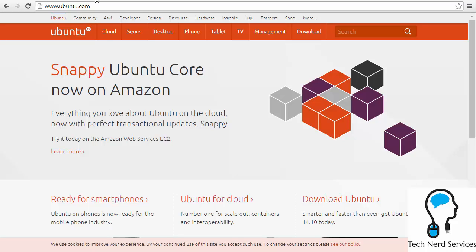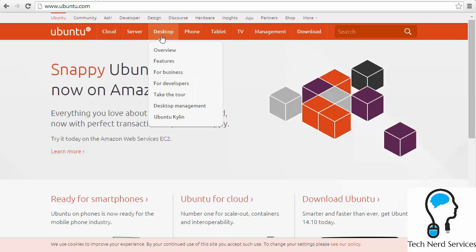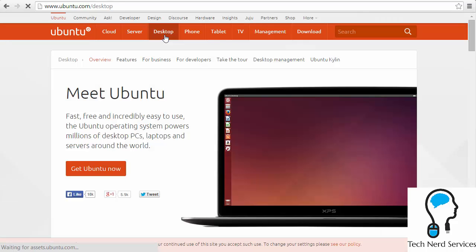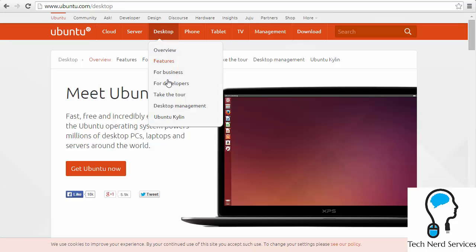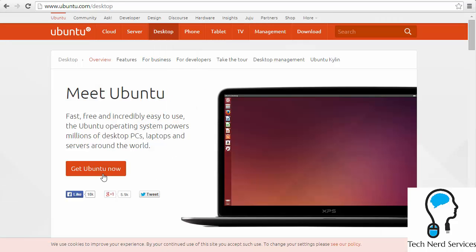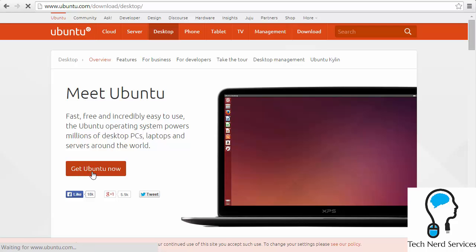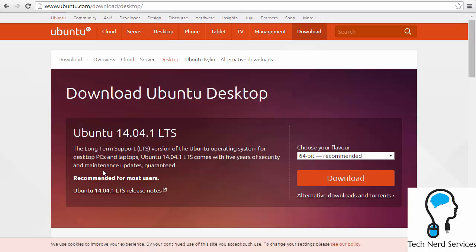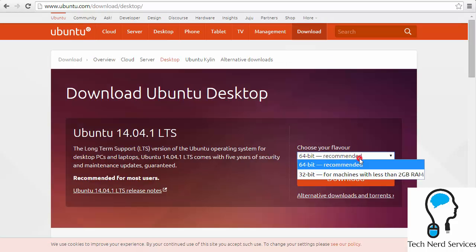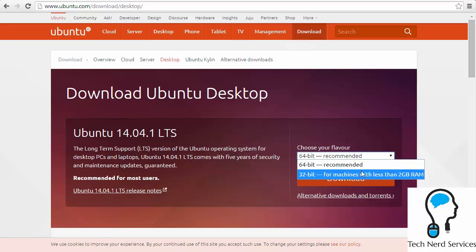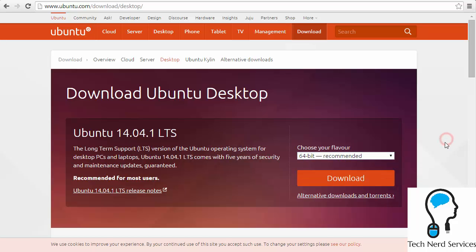We're wanting to install the desktop version, in which there'll be a big button to get Ubuntu now. Then I can choose 64-bit or 32-bit, depends on how old your machine is. It even shows that if it's less than two gigabytes of RAM, you probably can only use the 32-bit. From there, I just need to download the file, then burn it to the disk, pop it into the machine that I want to install Ubuntu in, and away I go.